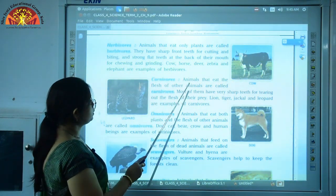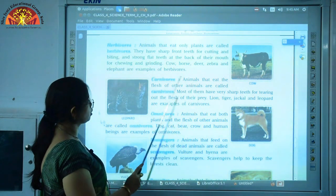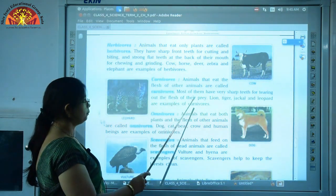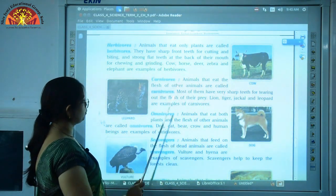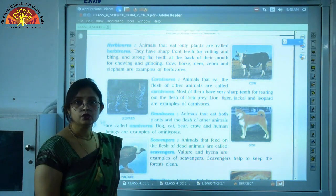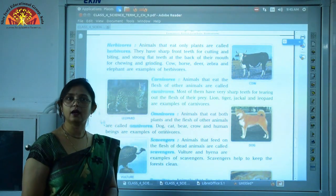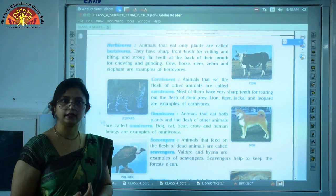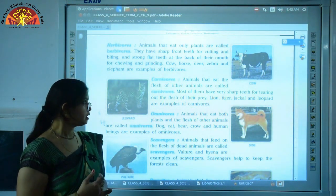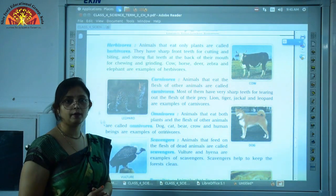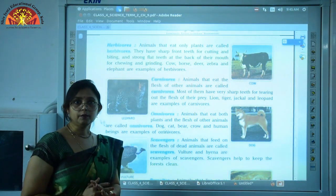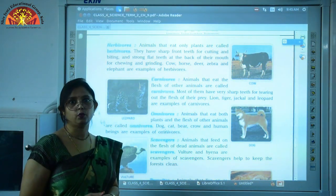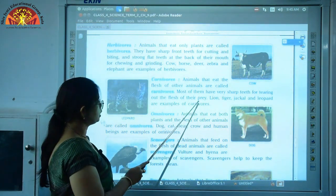The second category is carnivores. These are also called flesh-eating animals — animals that feed upon the flesh of other animals. Most of them have very sharp teeth for tearing the flesh of their prey. Examples are lion, tiger, jackal, and leopard. The animal which kills another animal for its food is called a predator, and the animal which is killed by the predator is called prey.